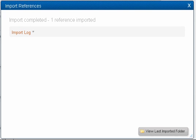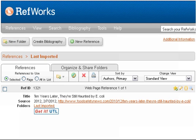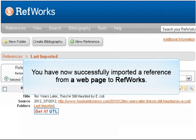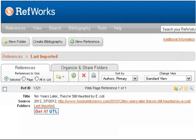If you have a RefWorks tab open in your browser, click on it. If not, the RefWorks page should open. To view your references, click on View Last Imported Folder. You have now successfully imported a reference from a web page to RefWorks.